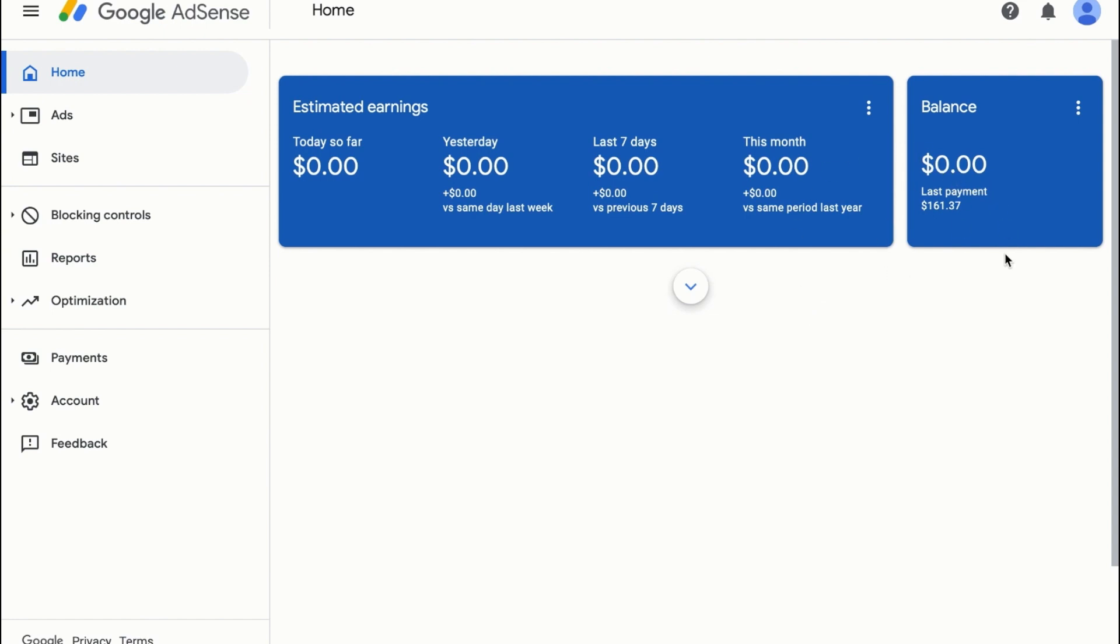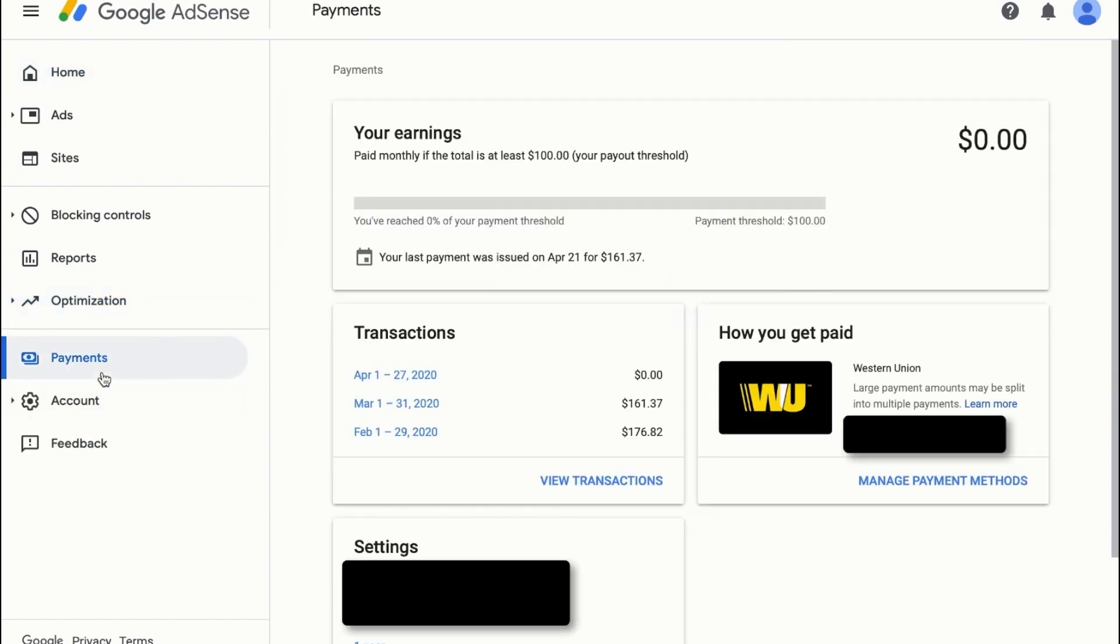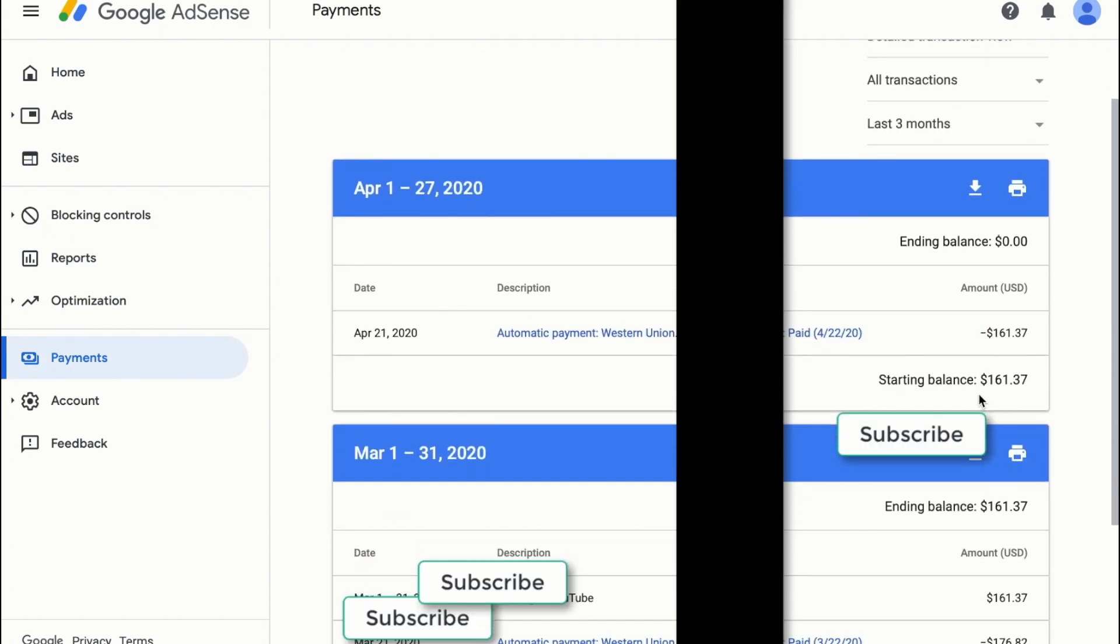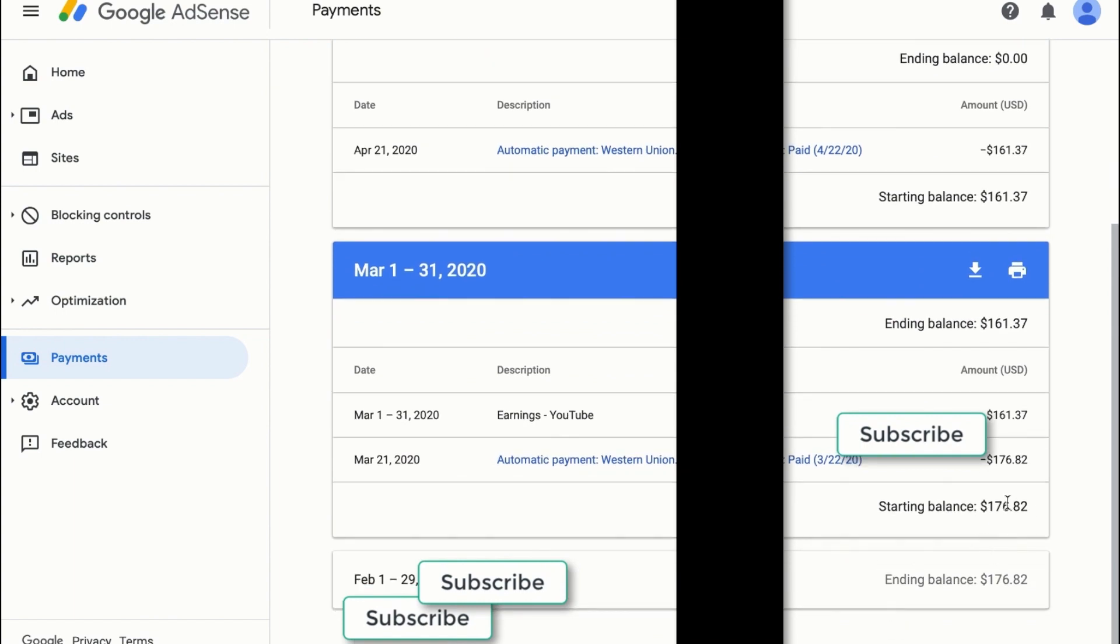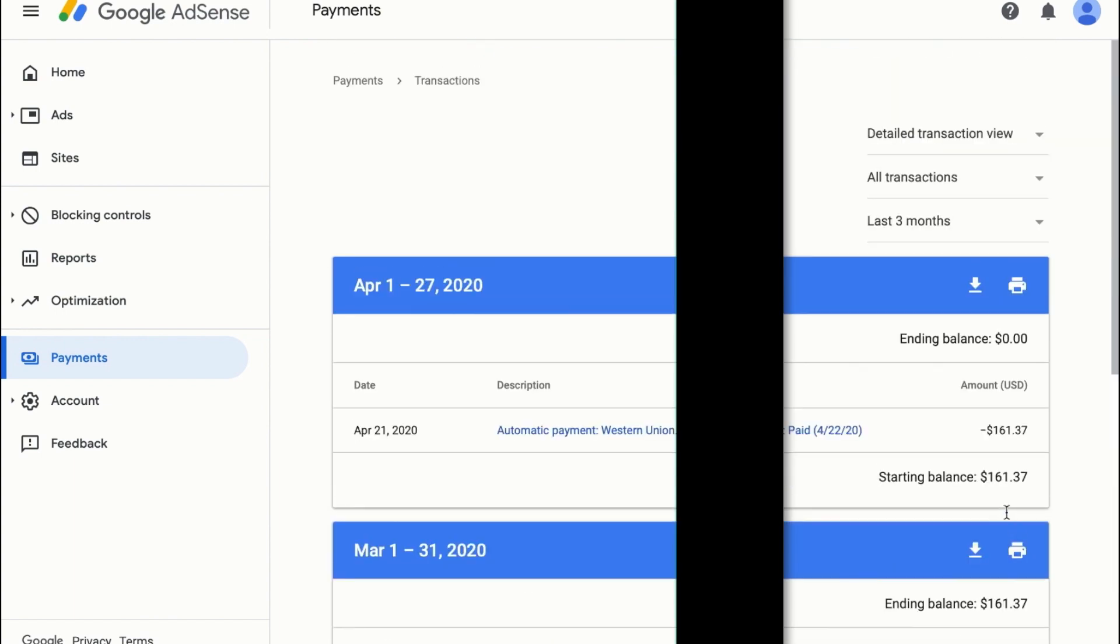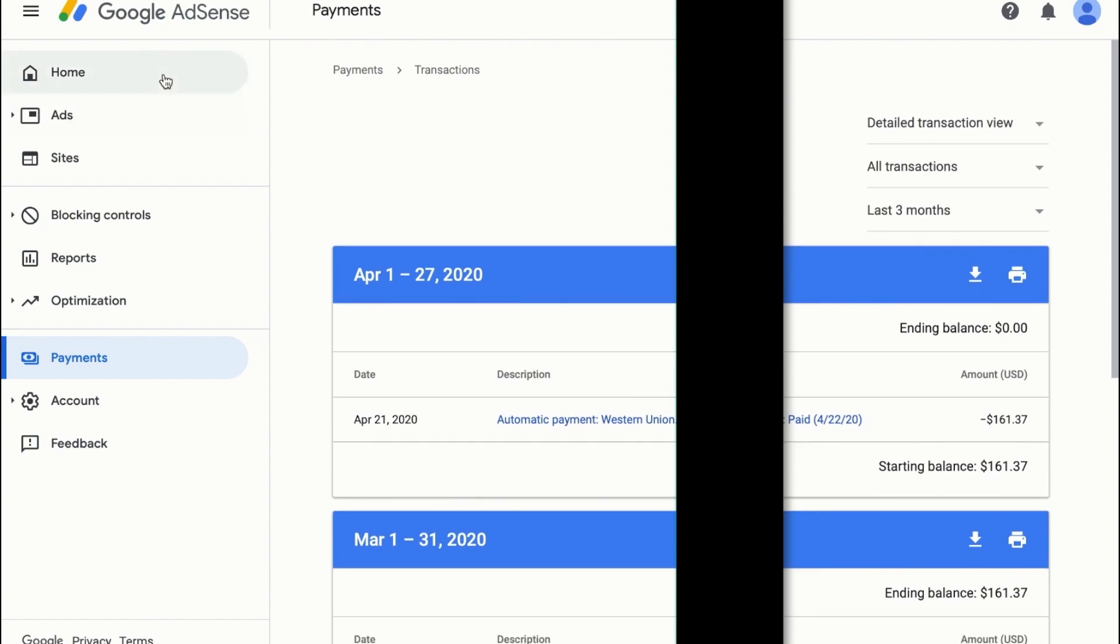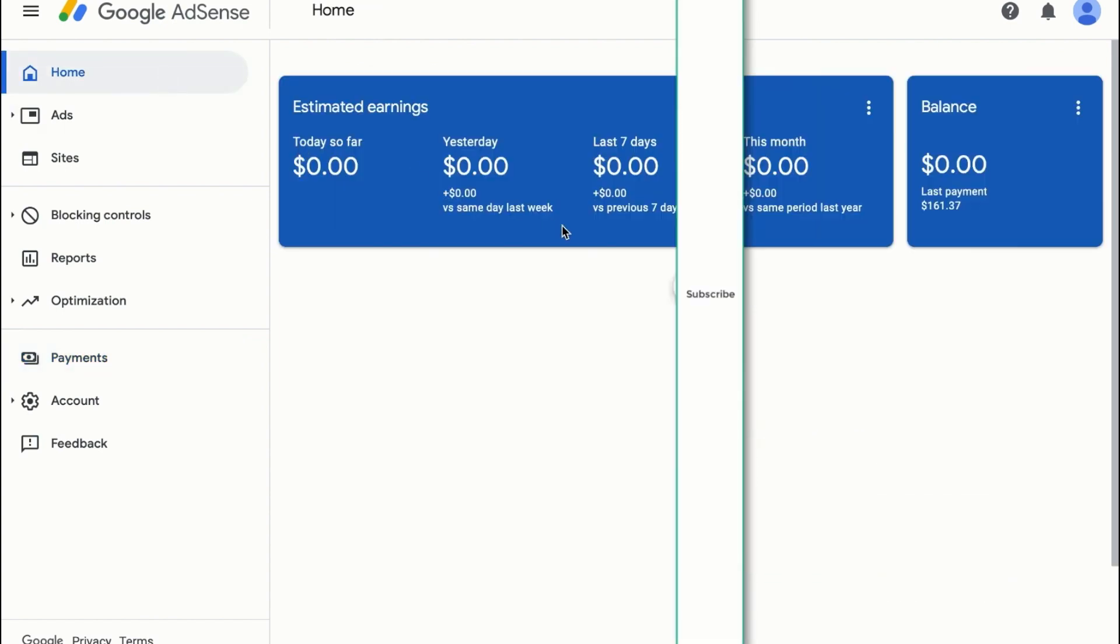If I go to payments to show you the previous payments, I have to go to payments and view transactions. You can see $161 last month, before that $176, and before that I received $216 from this one channel. So what do I have to do to make a Google AdSense account and start earning?